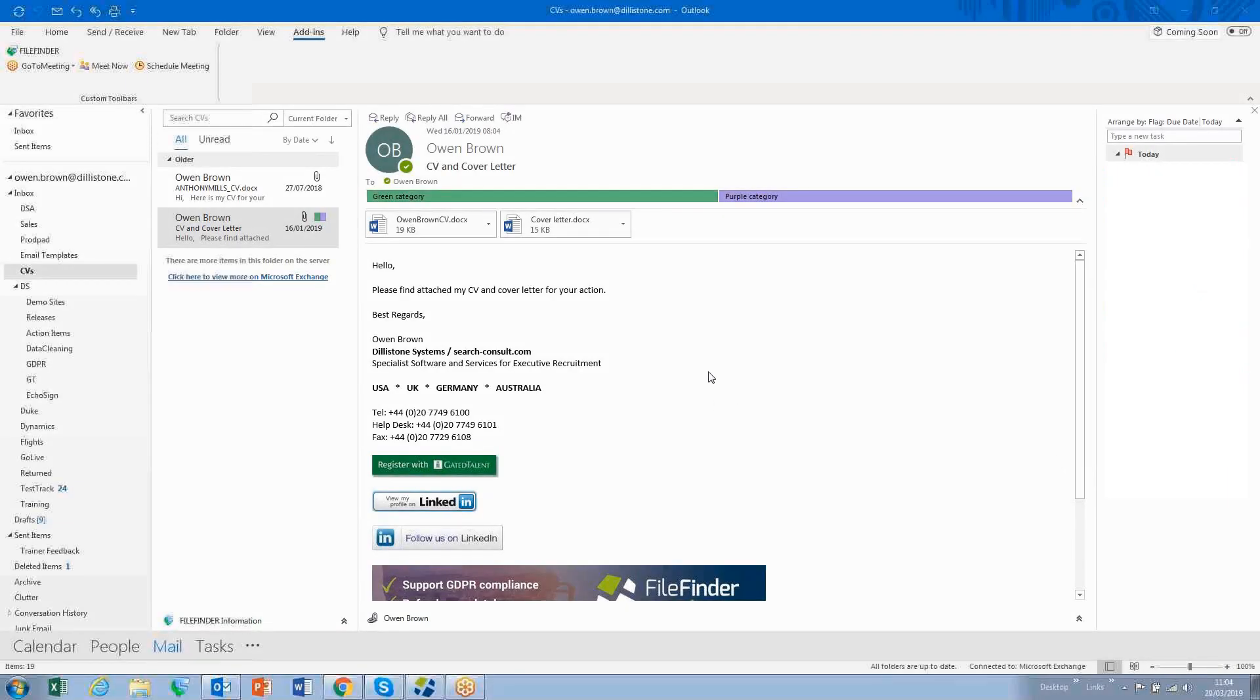There are many quick wins available in FileFinder, and one of the most popular is the strong integration of FileFinder with Outlook.